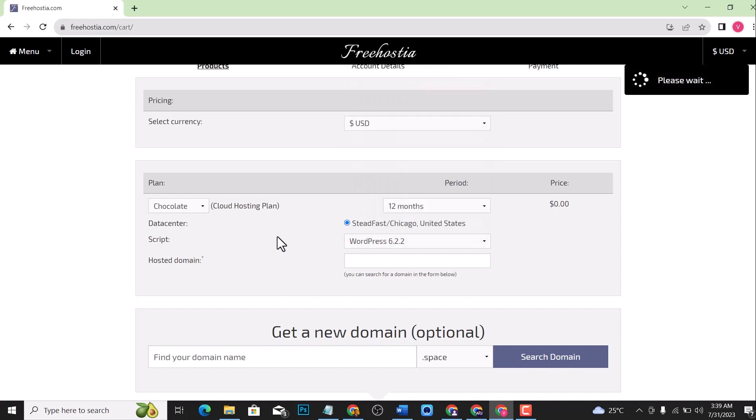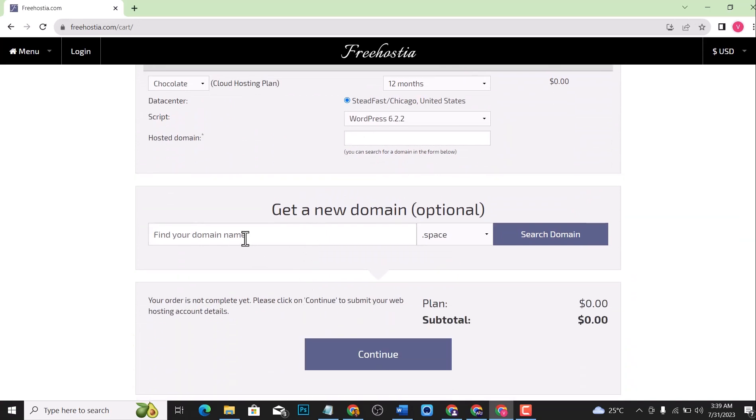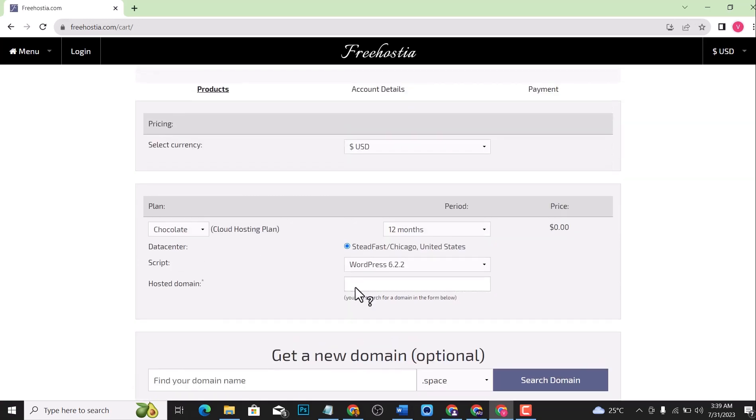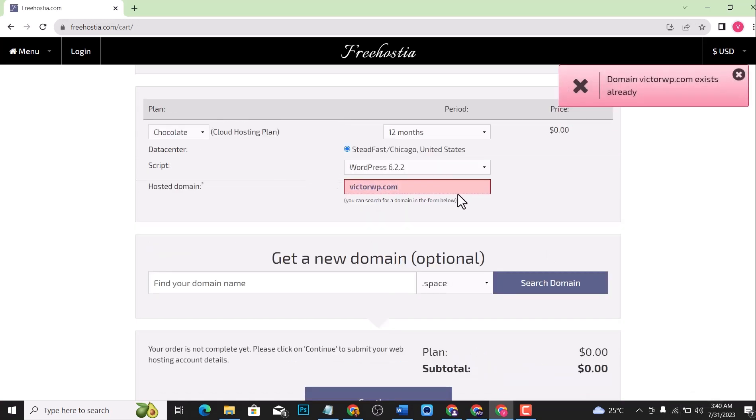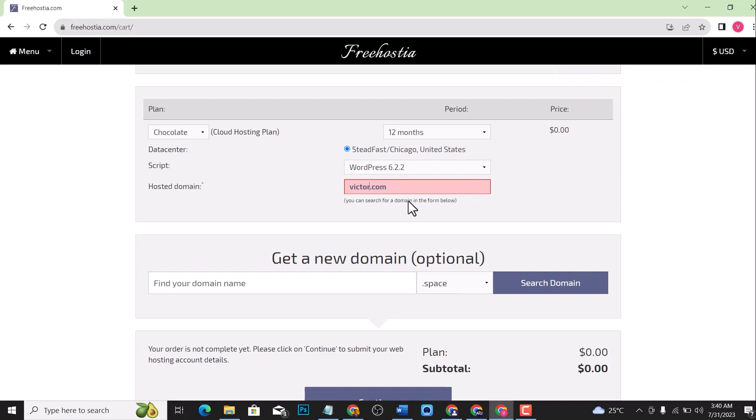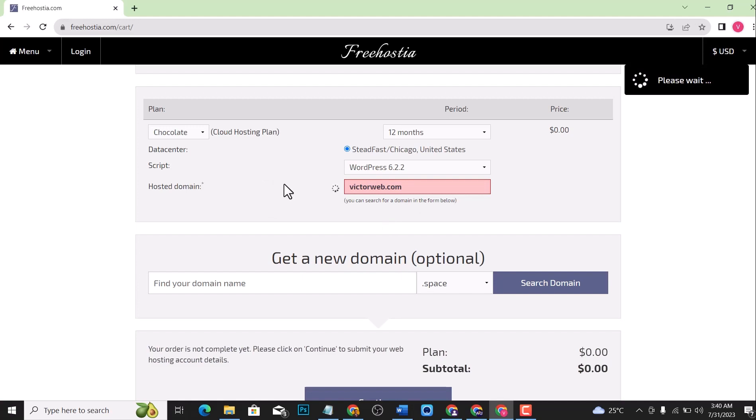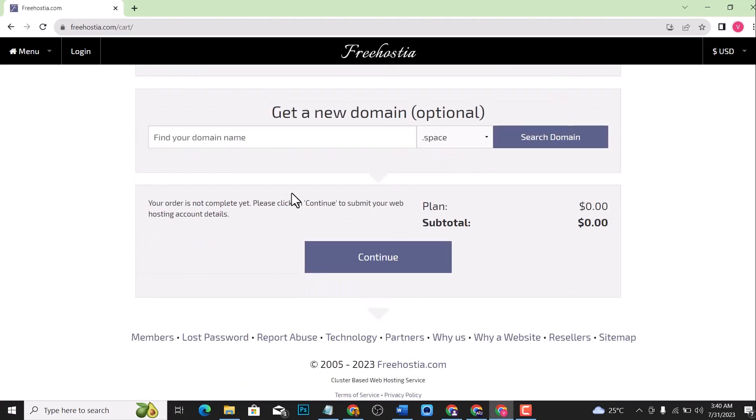Click on it, and then for the hosted domain, you can either search for a domain right here, or if you don't have a domain, just input a domain name. Let me write VictorWP.com. This domain already exists, let me write another one. Let me write VectorWeb.com. You can see that this is actually available, so continue right here.